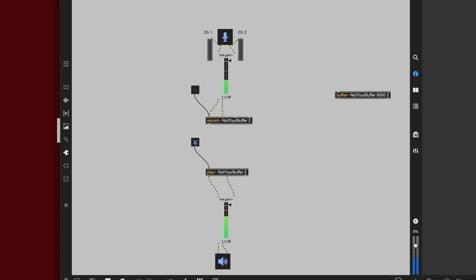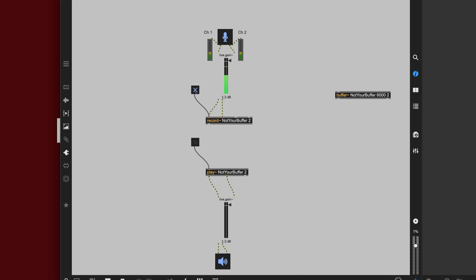Let's record counting one second at a time and try to remain scientific here. One, two, three, four, five, six, seven, eight, nine, ten. Now let's play it back — one, two, three, four, five, six, seven, eight. So it doesn't get nine or ten — it only captured about eight seconds worth.